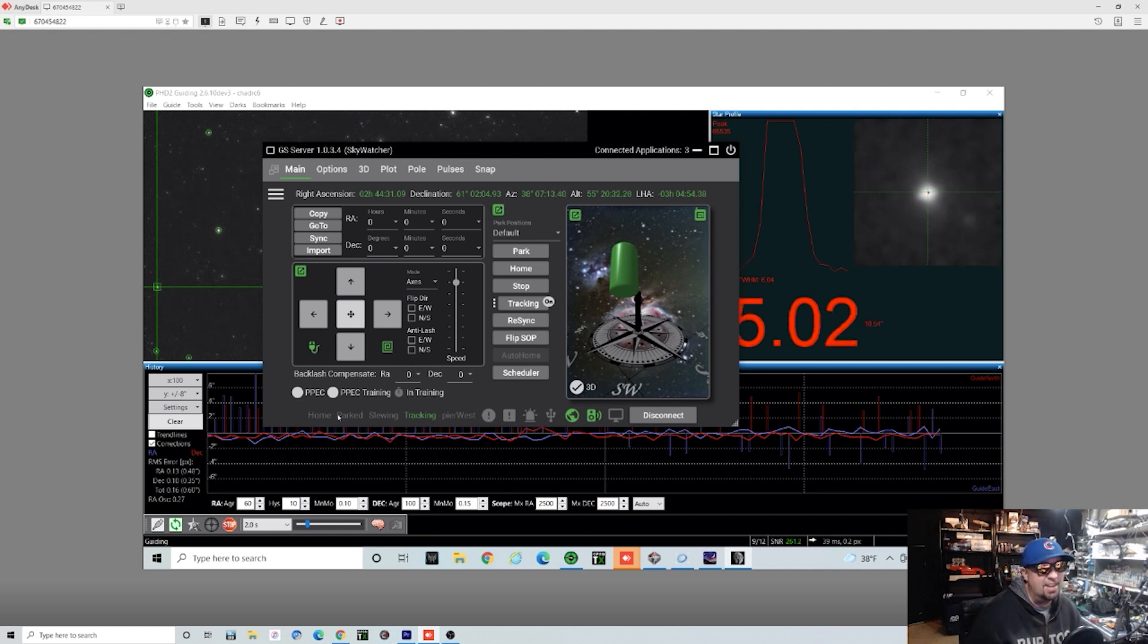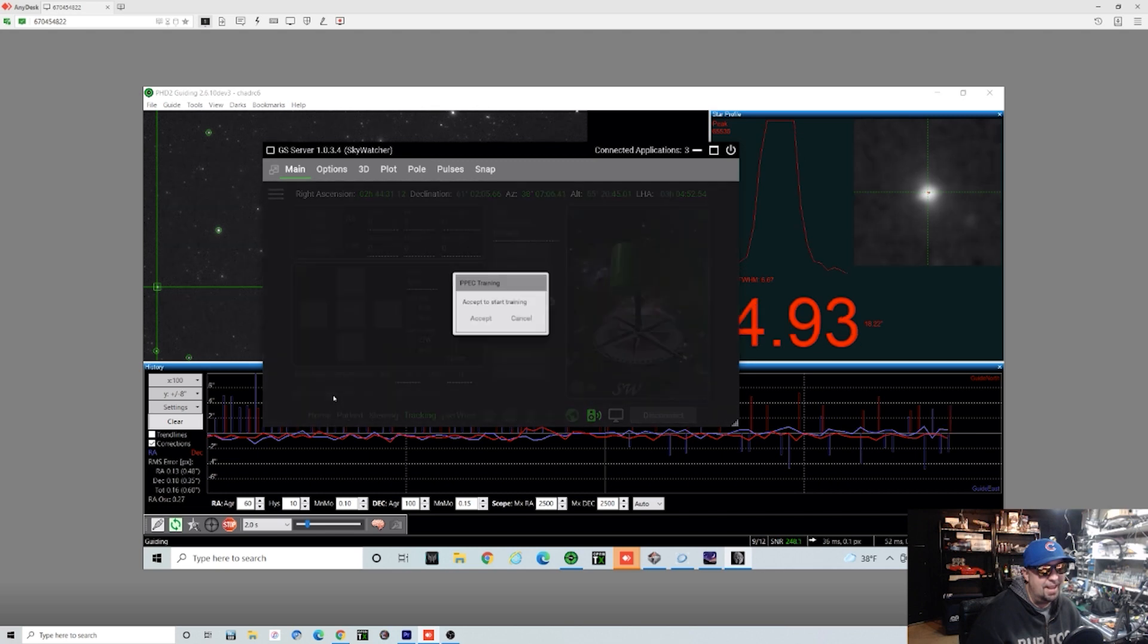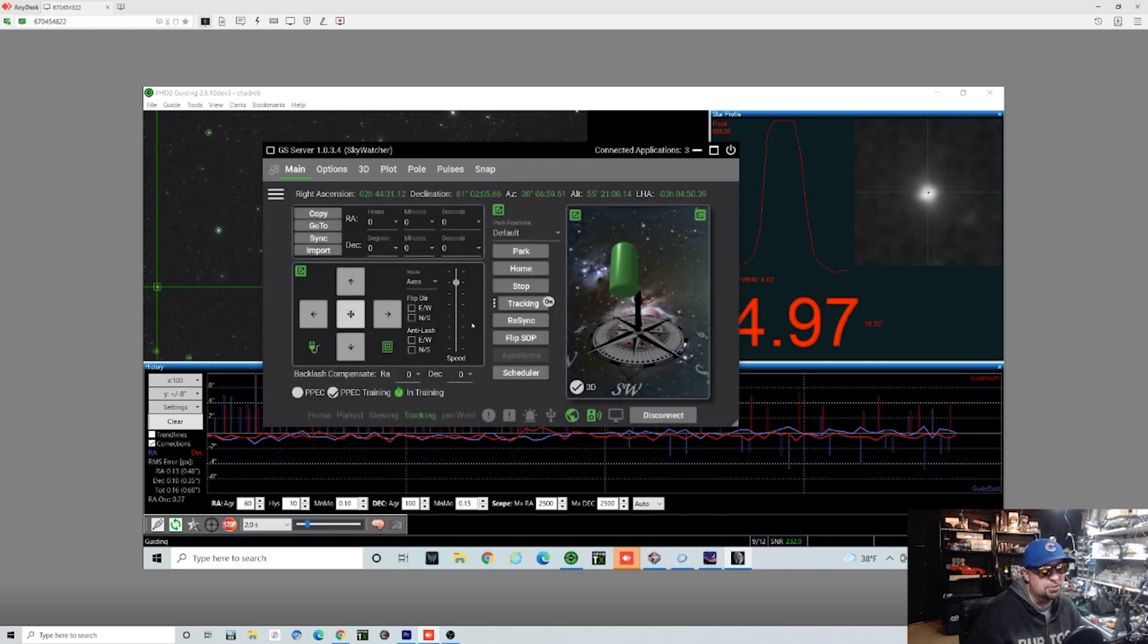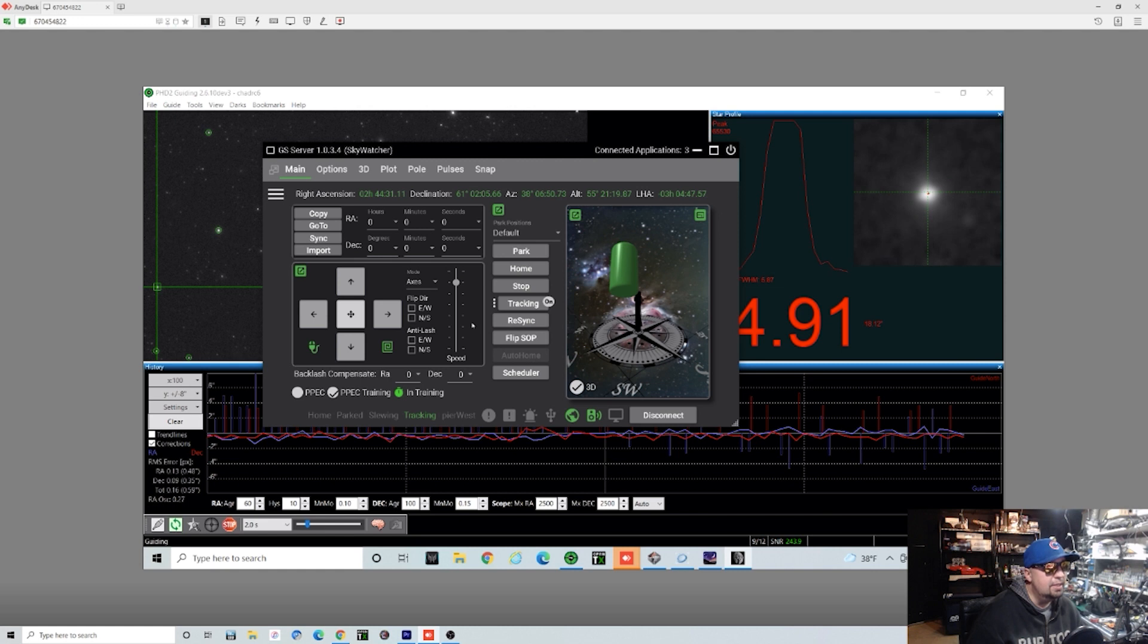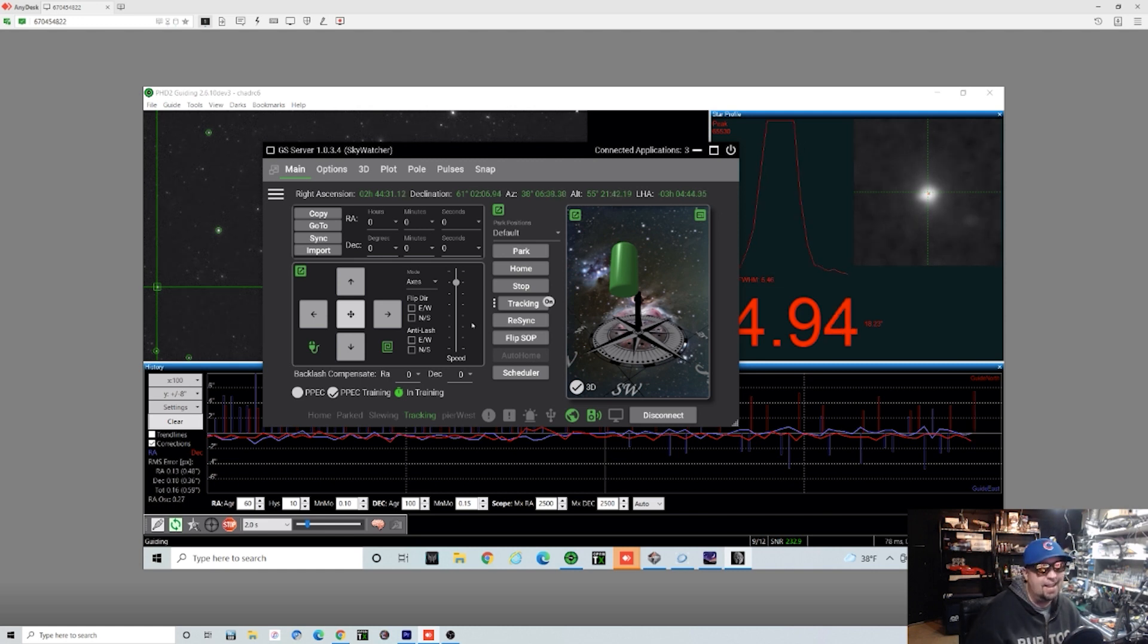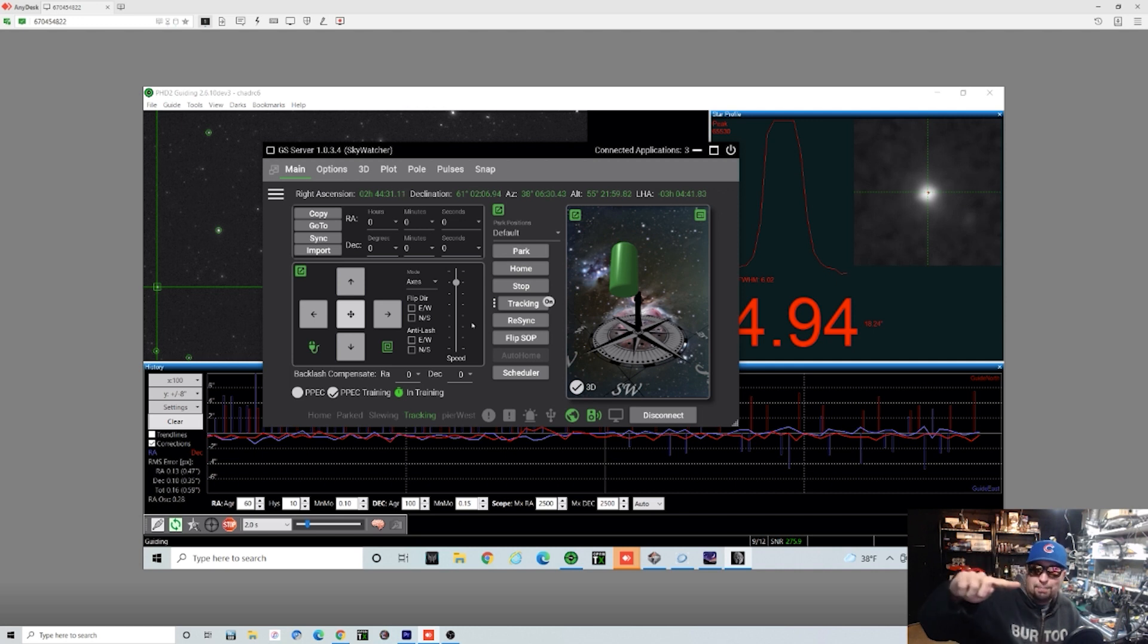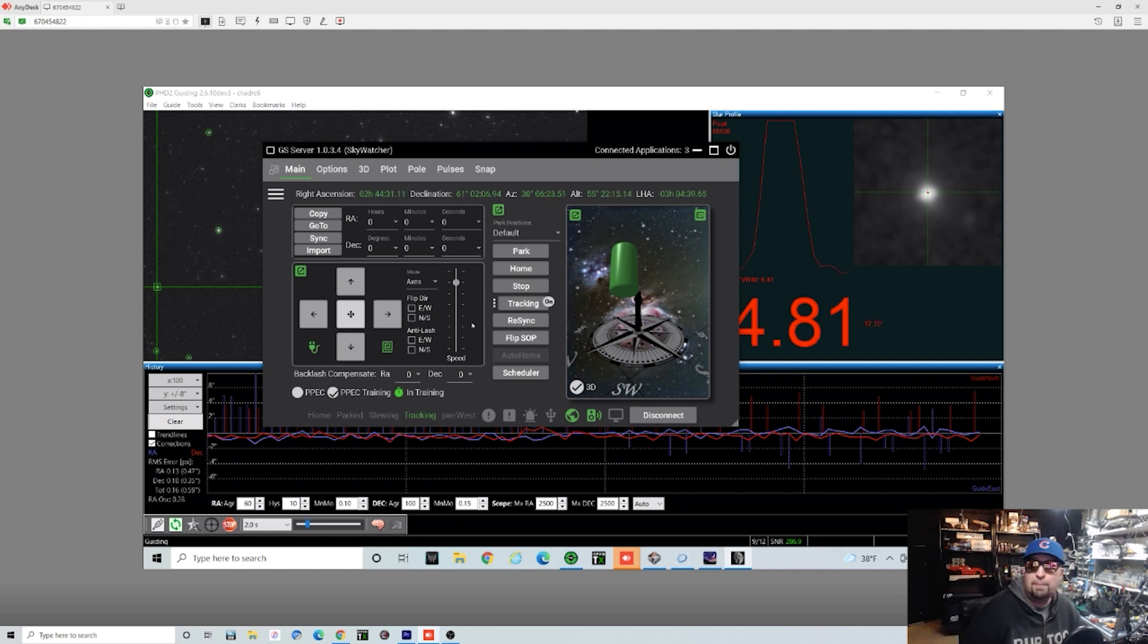And then once it's done, it's done. Yes, we want to start training. Thank you. And then once it's done with that, then we're going to apply that, and that should tighten up that graph that we saw in PHD quite a bit.